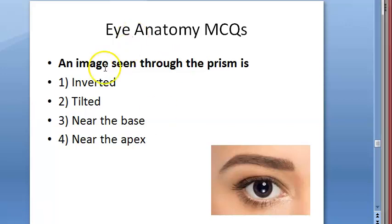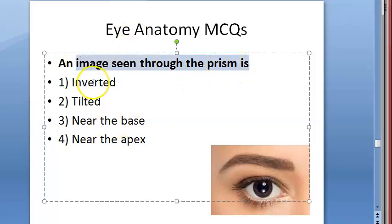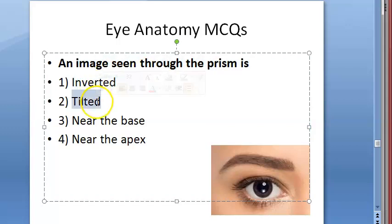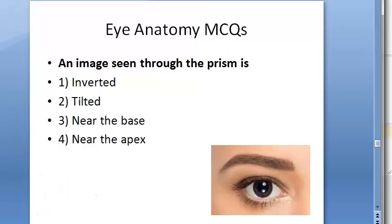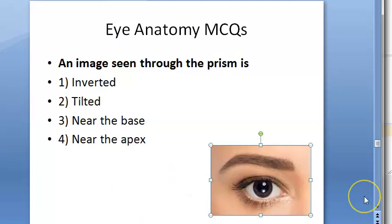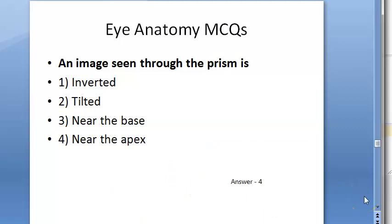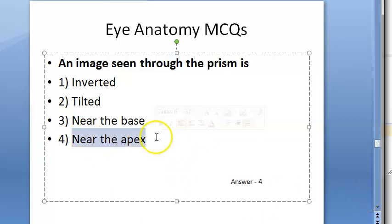An image seen through the prism is — what are your options? Inverted, tilted, near the base, near the apex. The answer is 4: near the apex.